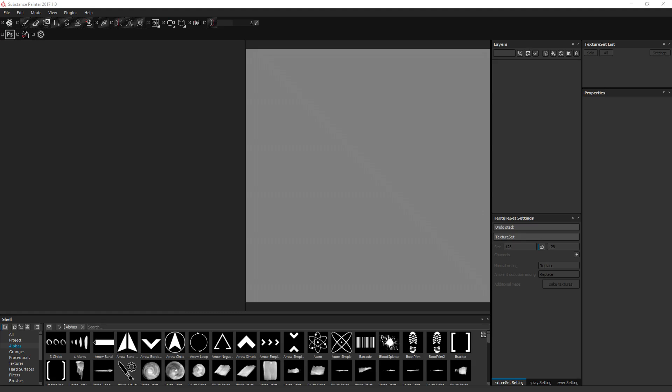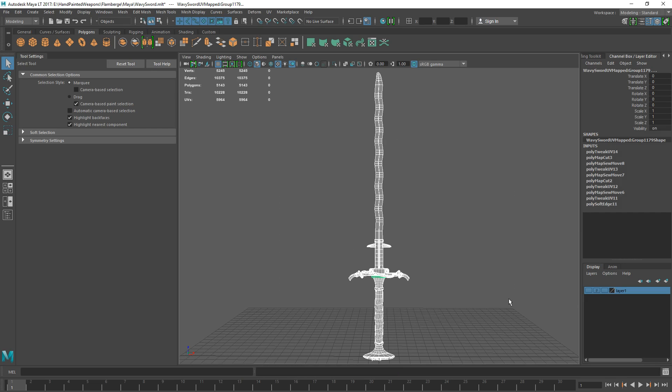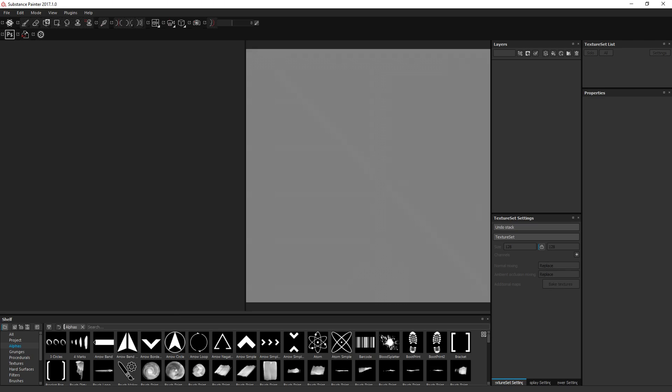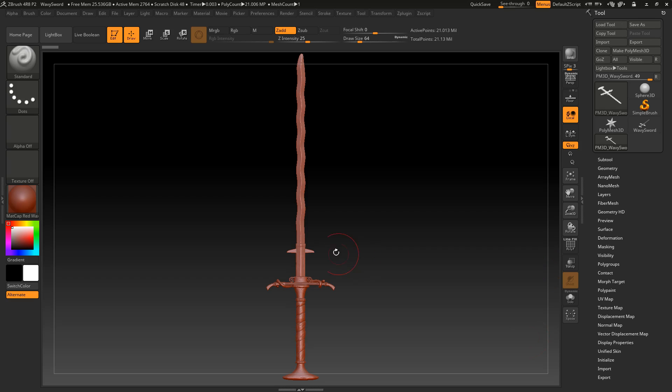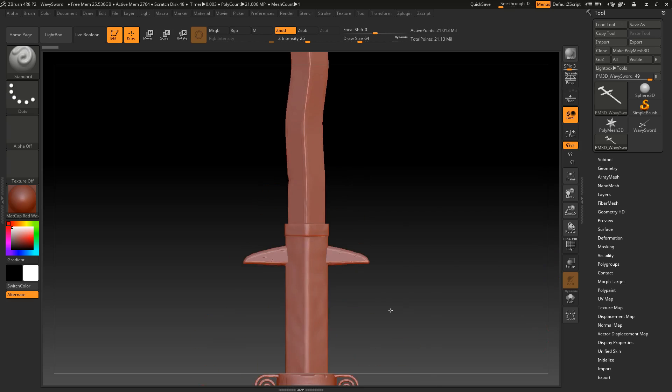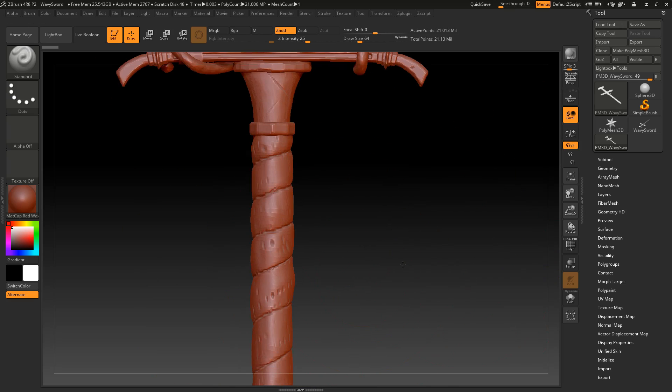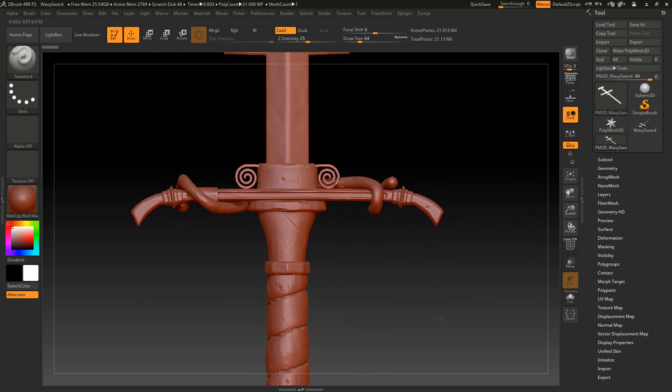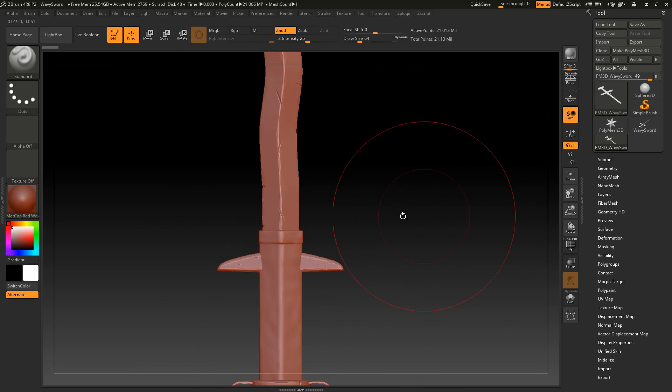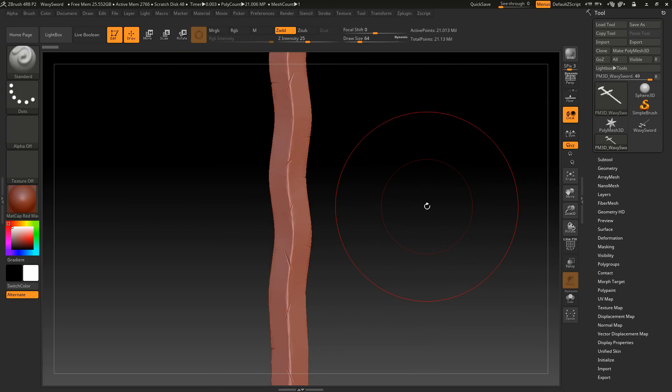What's going on guys, today I'm going to show you how to bake your high poly to your low poly in Substance Painter. We're going to take this low poly and get the detail from this high poly to be baked down onto it. If I zoom in, you can see the actual little details—we're going to be getting quite a lot of detail onto it.